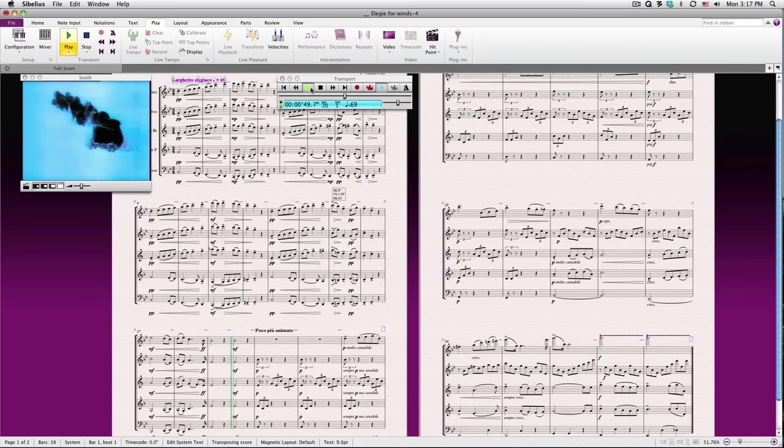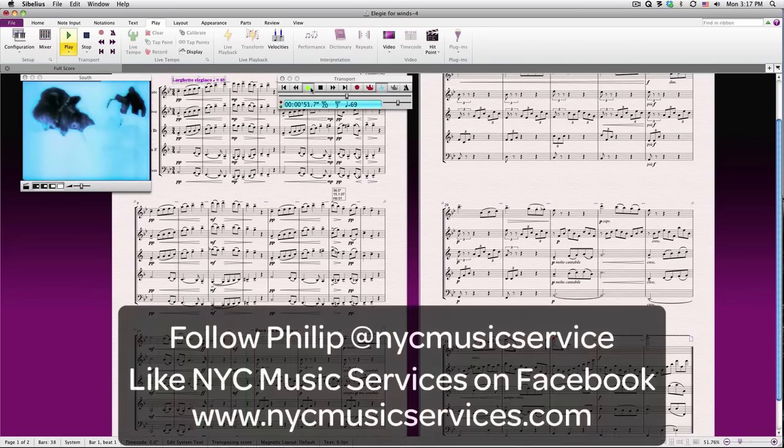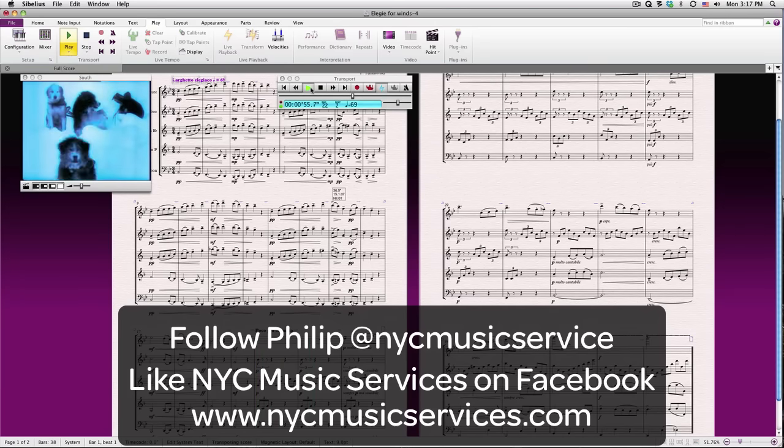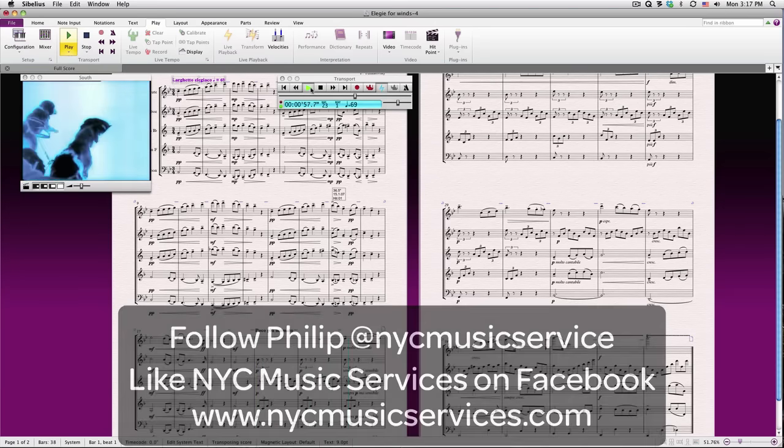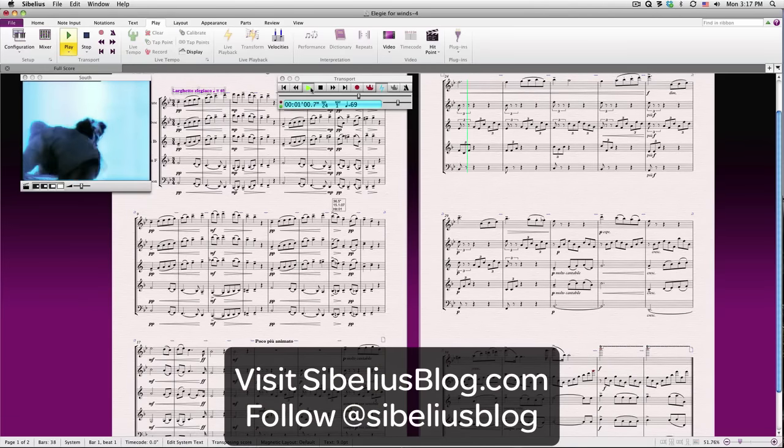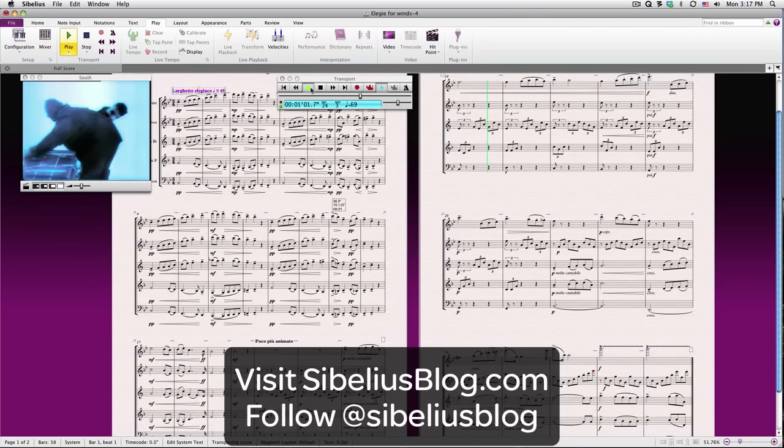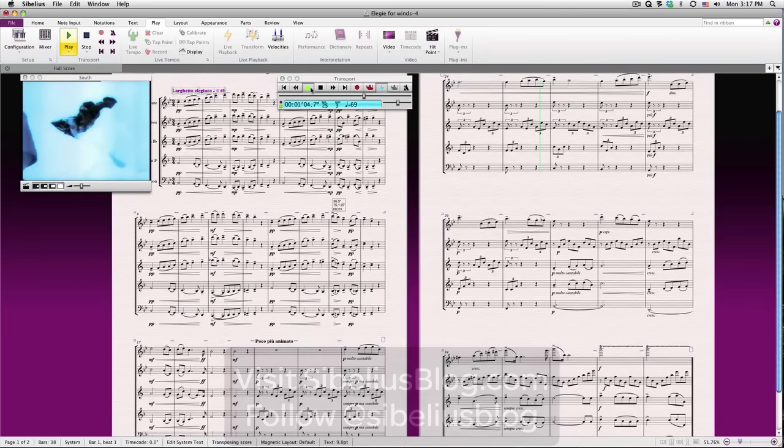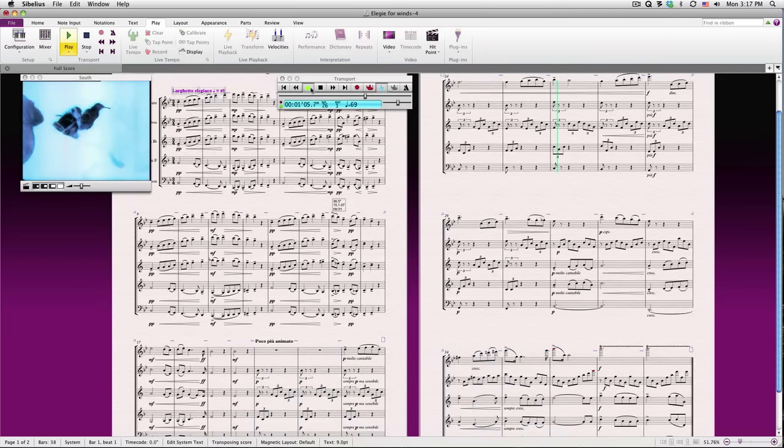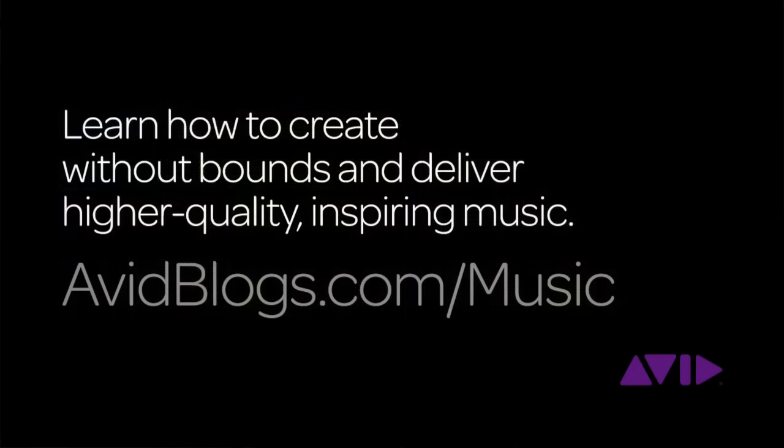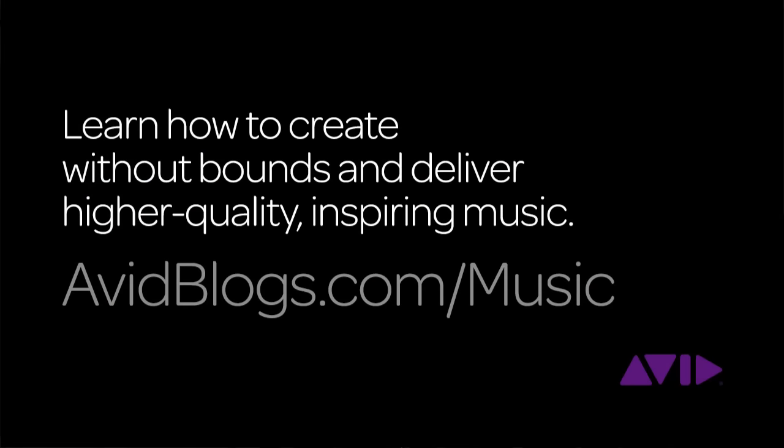This wraps up our fourth lesson. In Lesson 5, we'll work with Sibelius' Dynamic Parts feature, which allows you to create parts that update along with your score. We'll show you how to print your music, and we'll cover Sibelius 7.5's new exporting and sharing options. To learn how to create music without bounds, and deliver higher quality, inspiring music, visit avidblogs.com slash music.